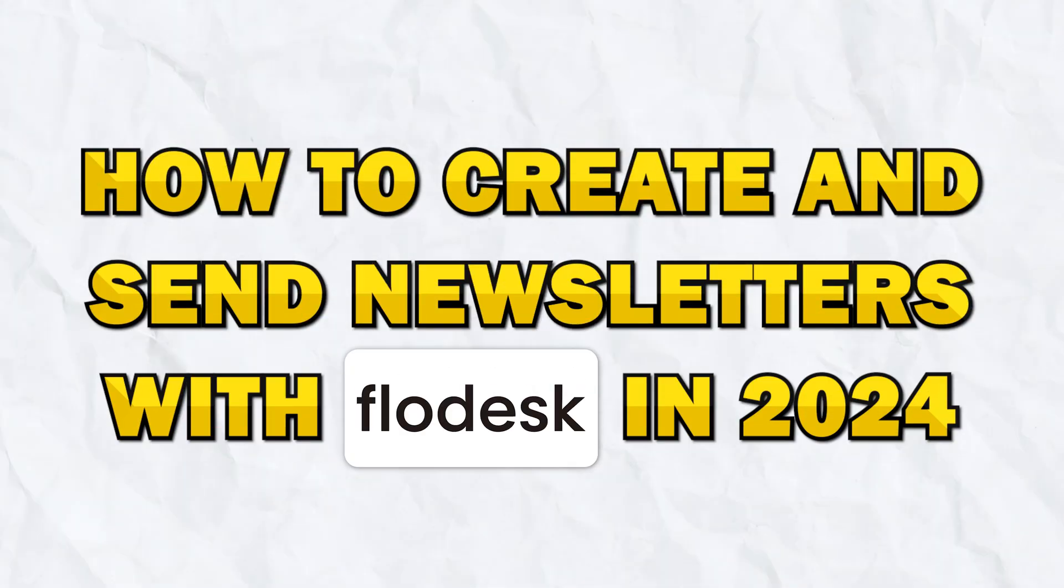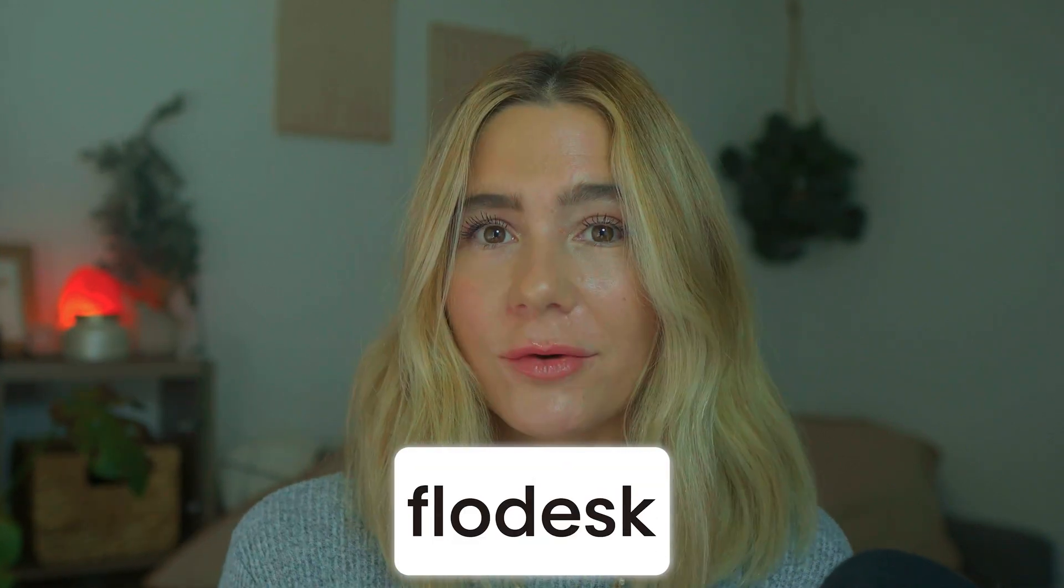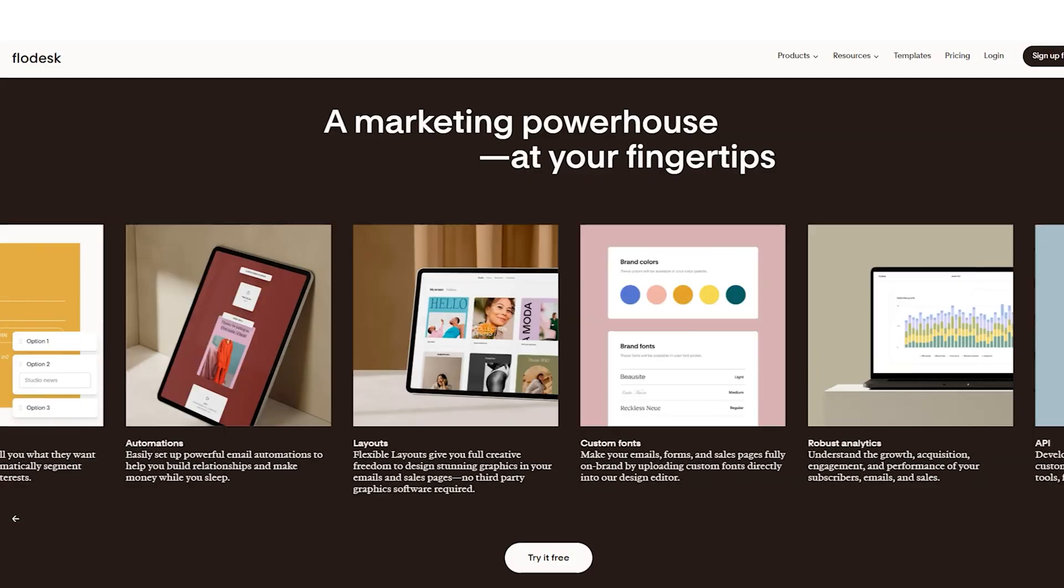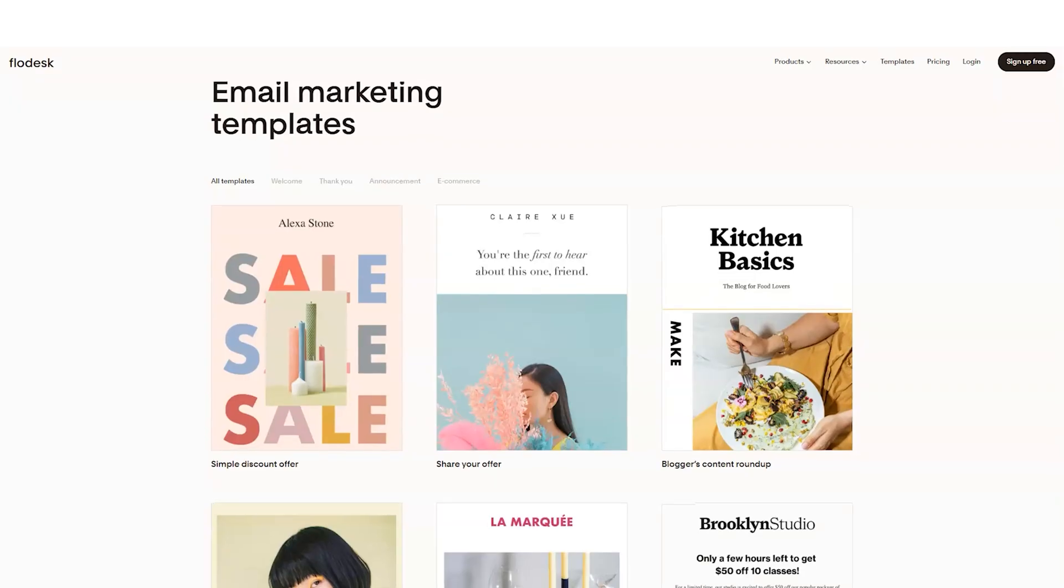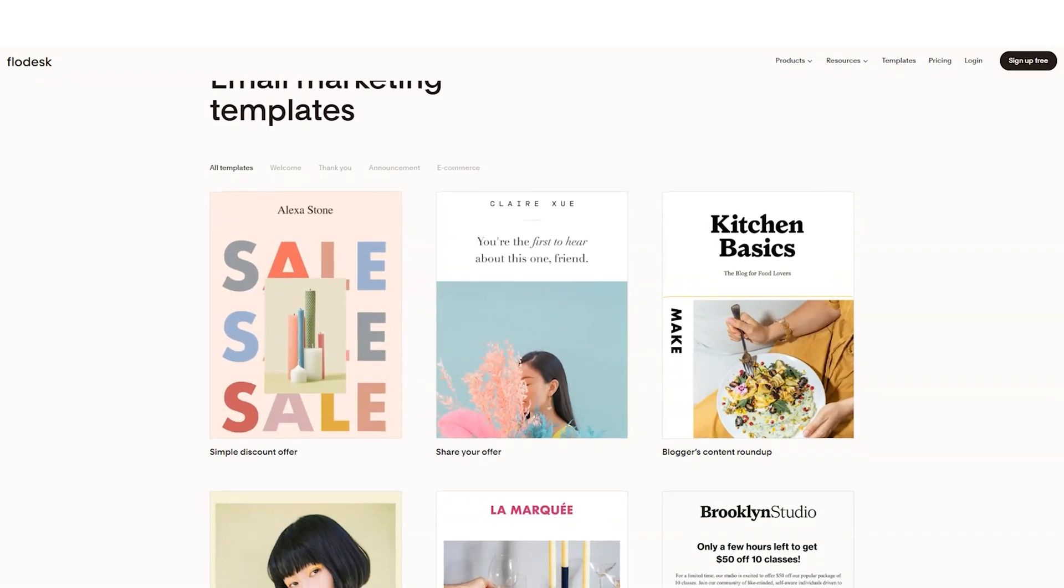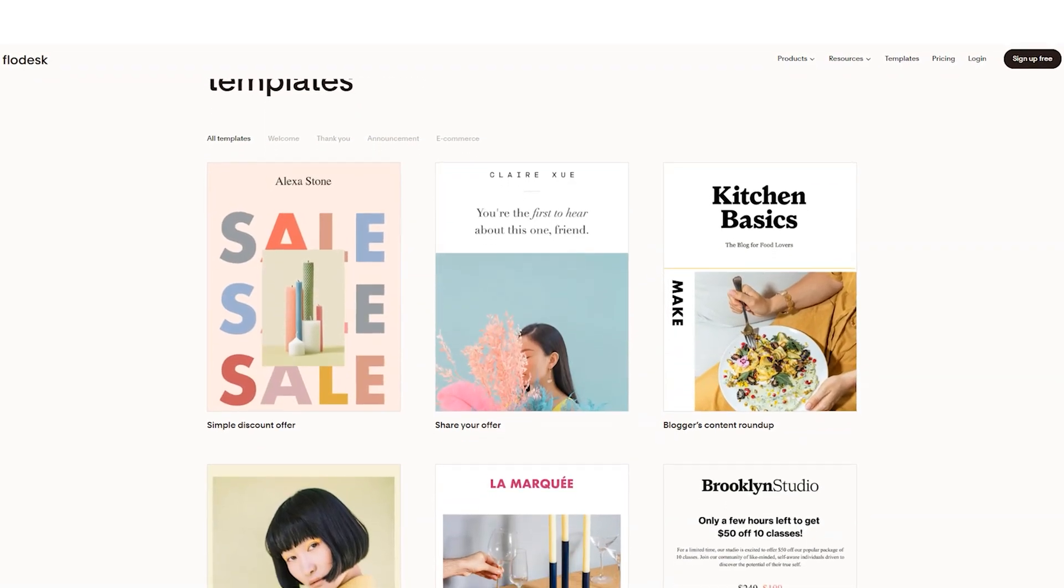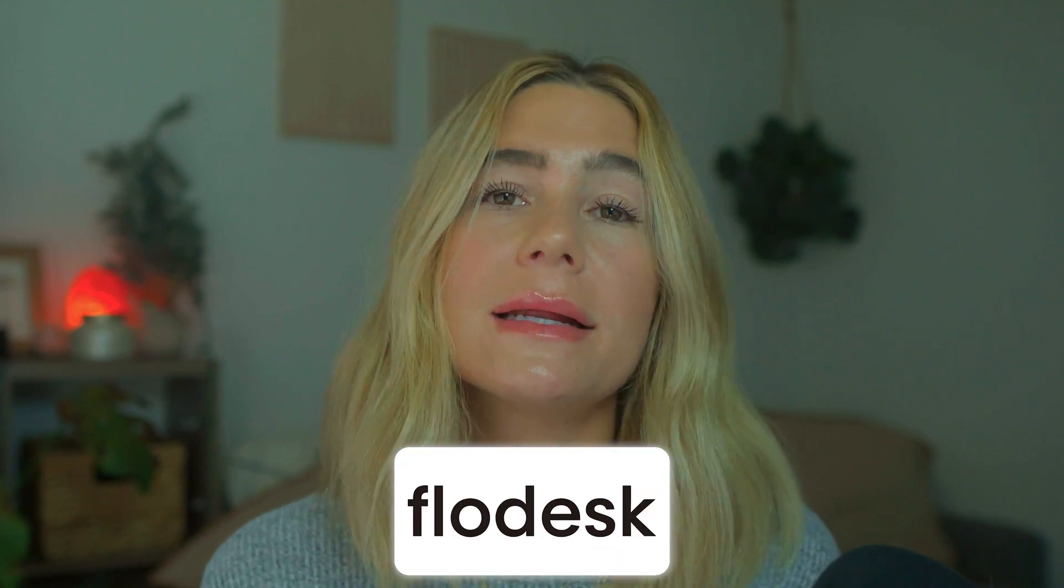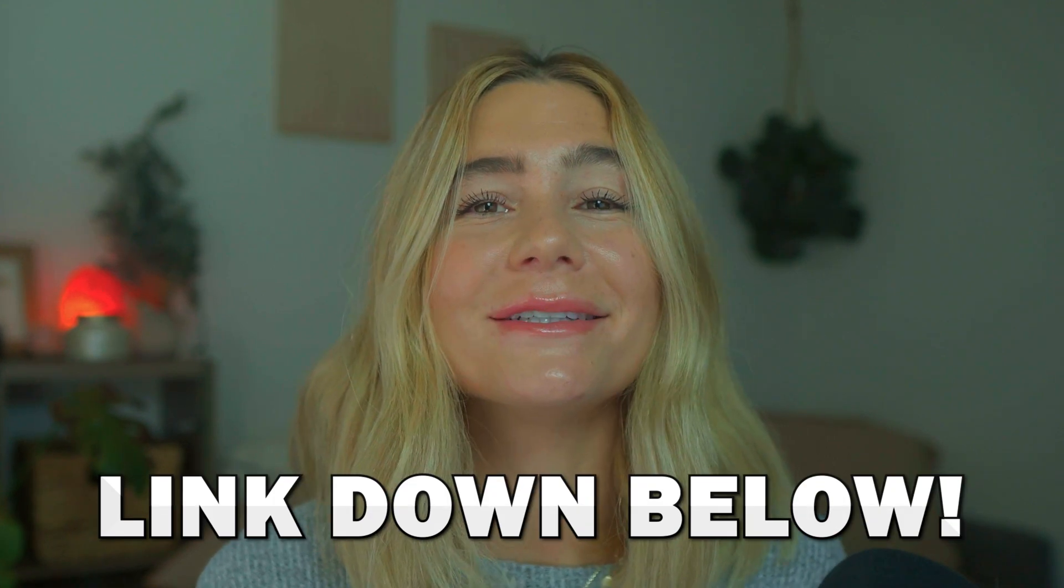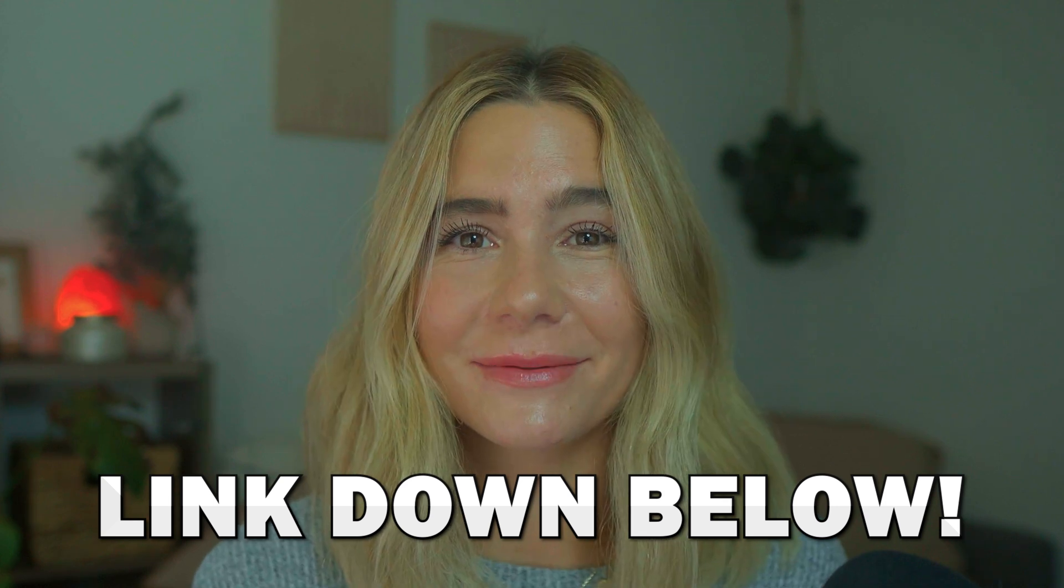In today's video, we're diving into how to create and send stunning newsletters using Flowdesk in 2024. If you're new to email marketing or looking for a way to make your newsletters really stand out, Flowdesk is an amazing platform to consider. Not only is it super user-friendly, but it's also loaded with beautifully designed templates and powerful automation tools.